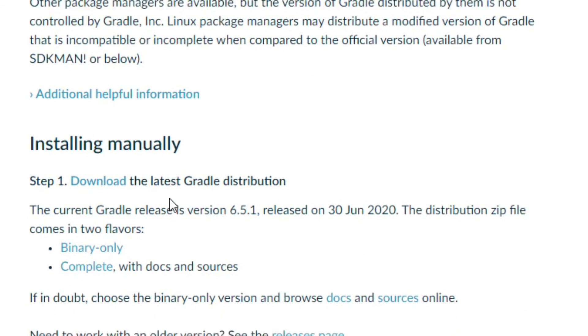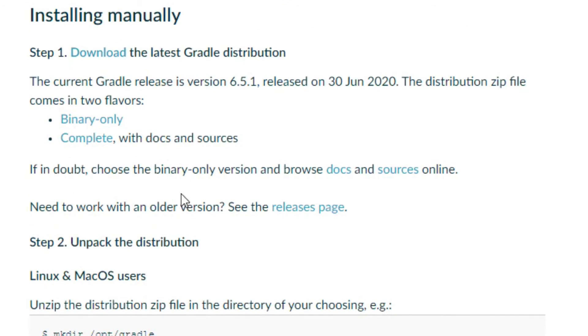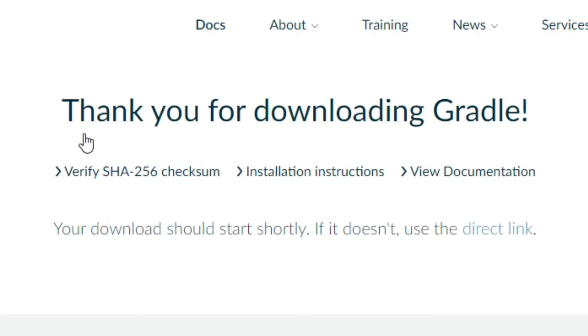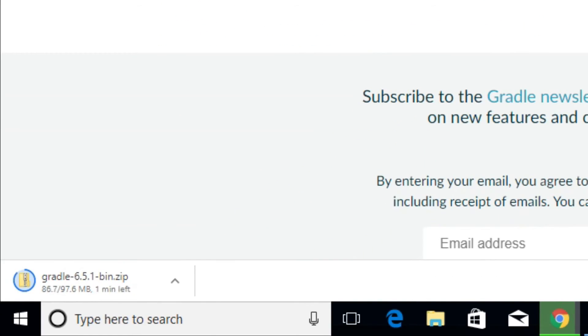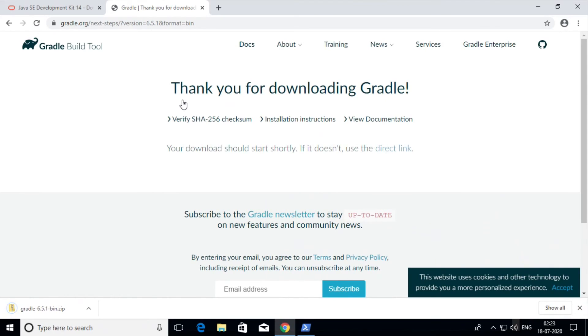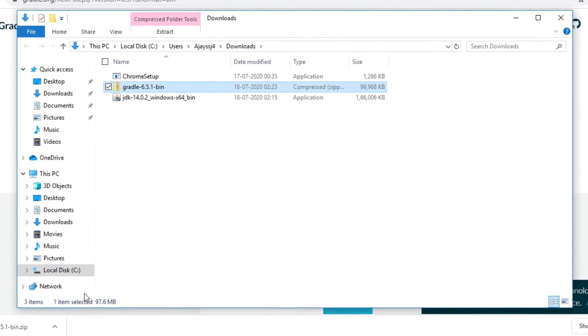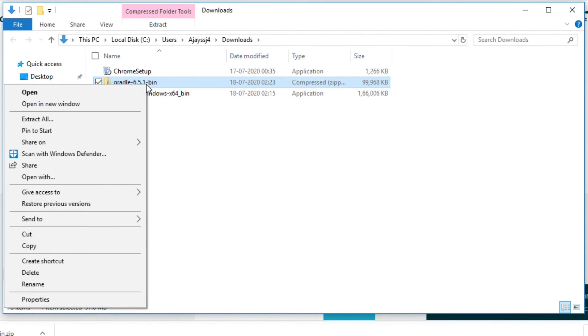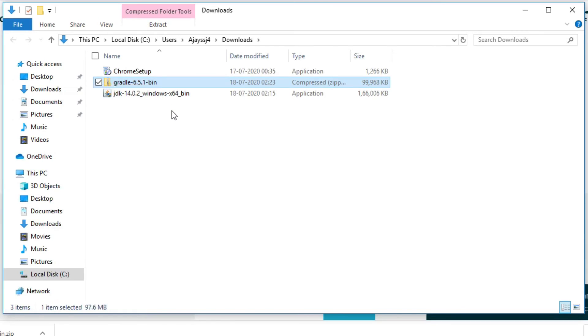Now download binary only distribution zip file. Extract the zip file in user's home directory.